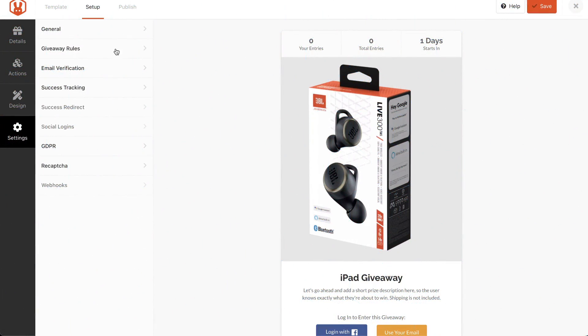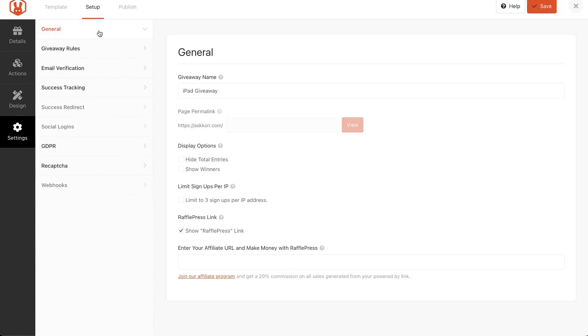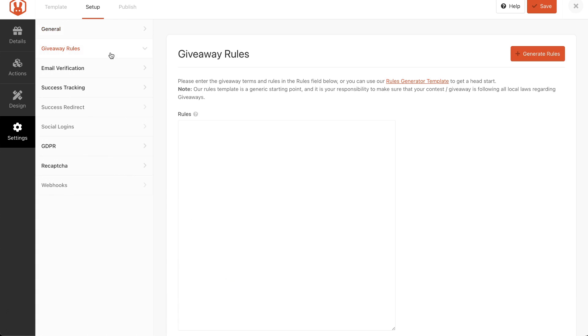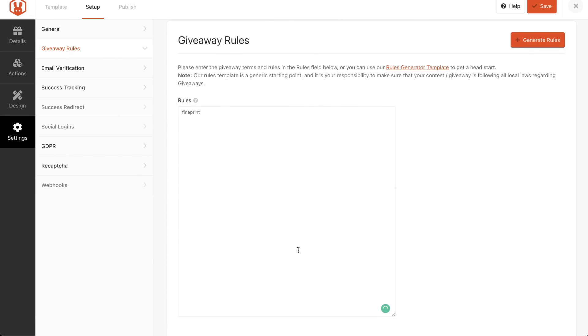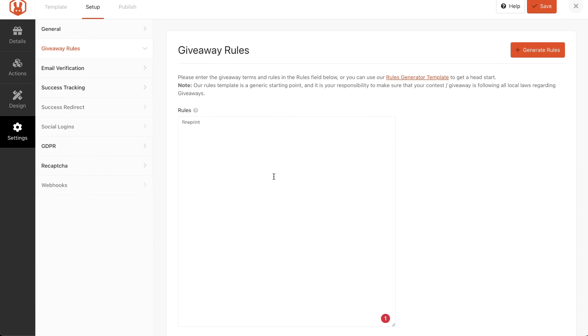Lastly, I'm going to go into my settings area here. This is where you have, again, just kind of some general things. This is where you can hide the total entries if you'd like to. You can show the winner once the winner is selected. If my license were upgraded, I could limit some things and set some different parameters here. You have some giveaway rules. If you'd like to add in any fine print, you can add that in here. This is pretty important to do, especially if you're doing any sort of affiliate giveaway. You want to be certain to add in those rules so that people can understand basically what the rules are of the giveaway, and they won't be surprised.